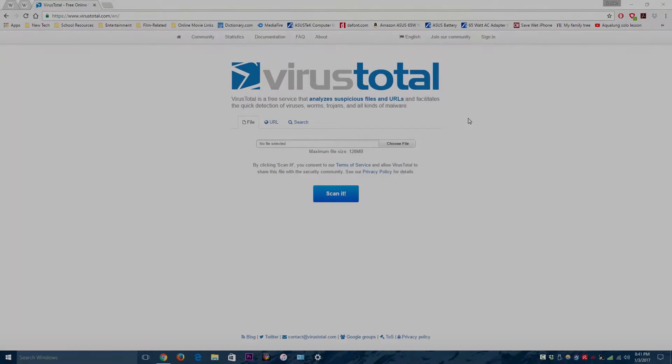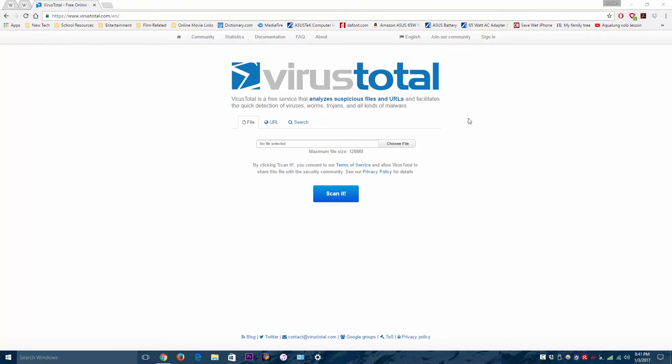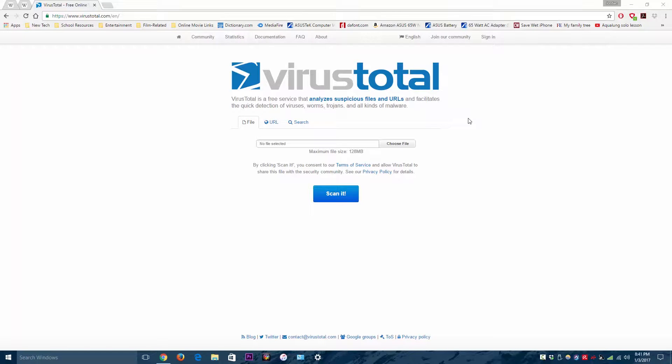Hey guys, Happy New Year. I just wanted to make a really quick video on this website called VirusTotal. It is a very useful website